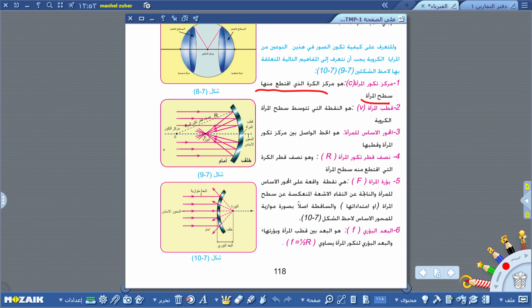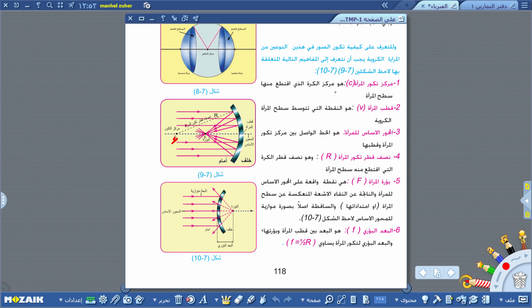مركز تكور المرآة هو مركز الكرة التي اقتطع منها سطح المرآة. إذا أكملنا شكل المرآة سيتكون عندنا كرة، ومركز هذه الكرة هو مركز تكور المرآة ونرمز له بالرمز C. المفهوم الآخر هو قطب المرآة ونرمز له بالرمز V.